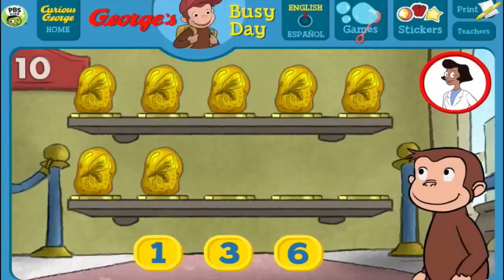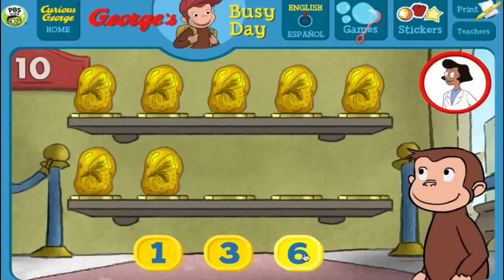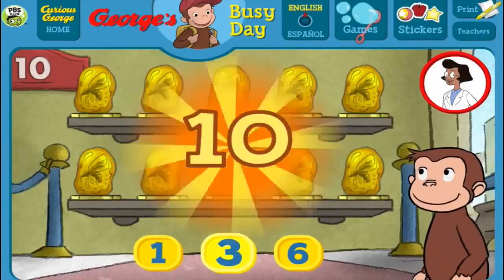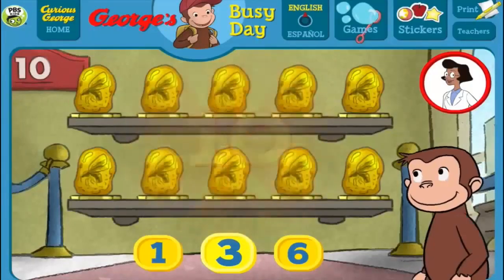Here we have 7 things. How many more do we need so that we have 10 all together? [Answers: 1, 6] Thank you! This display of 10 looks perfect.